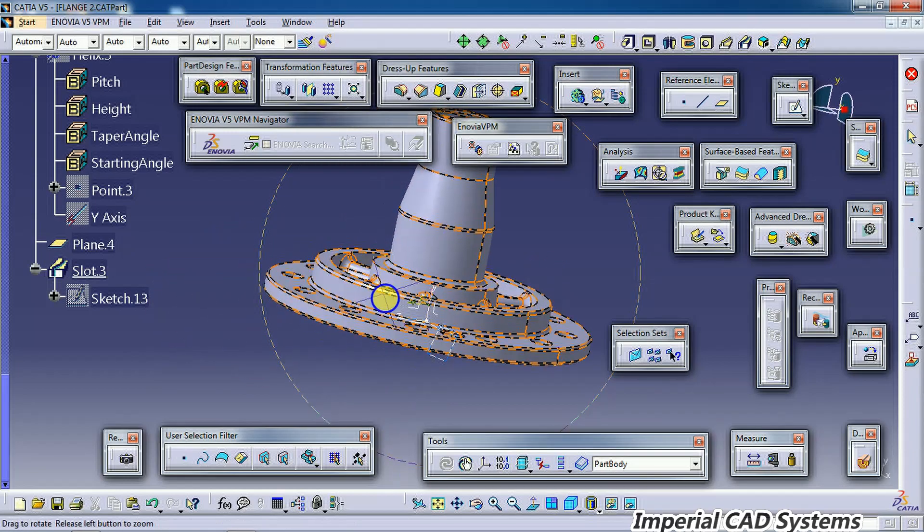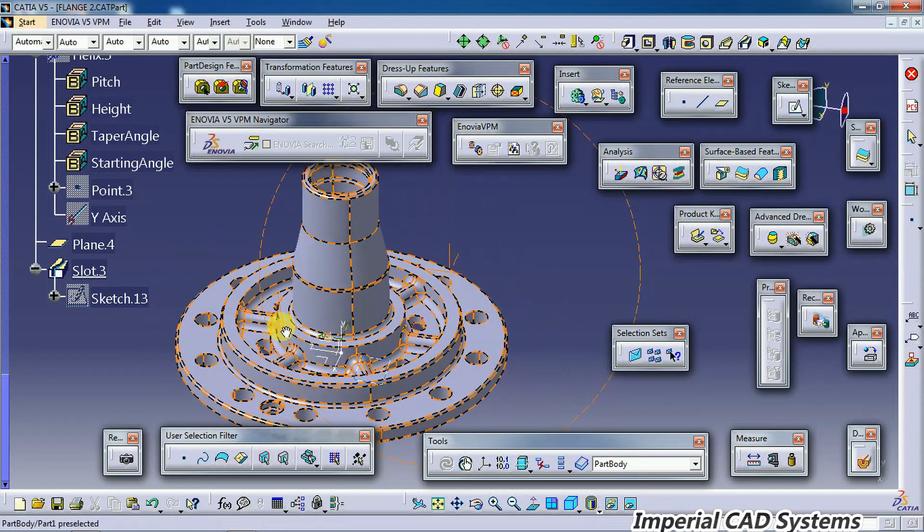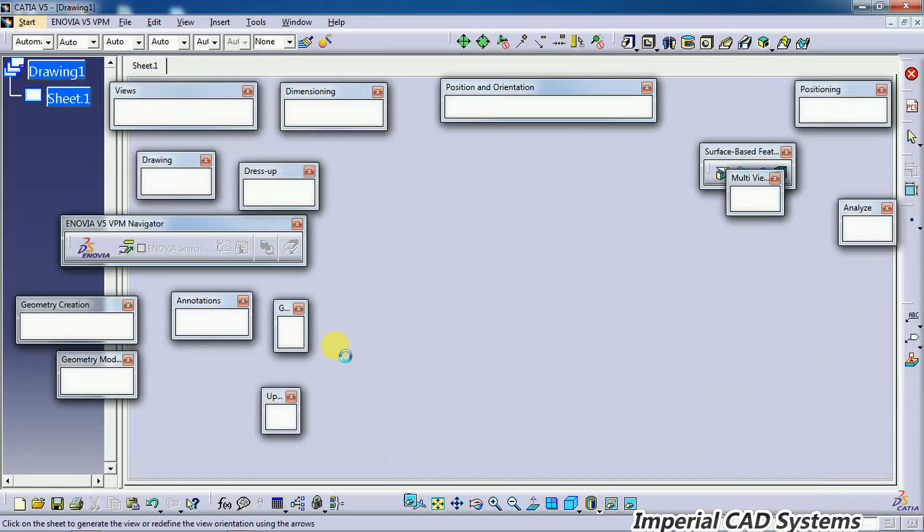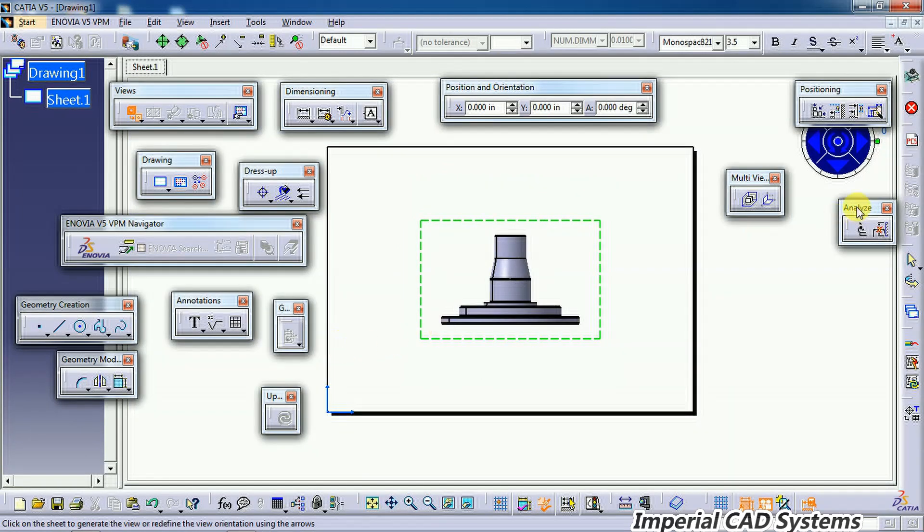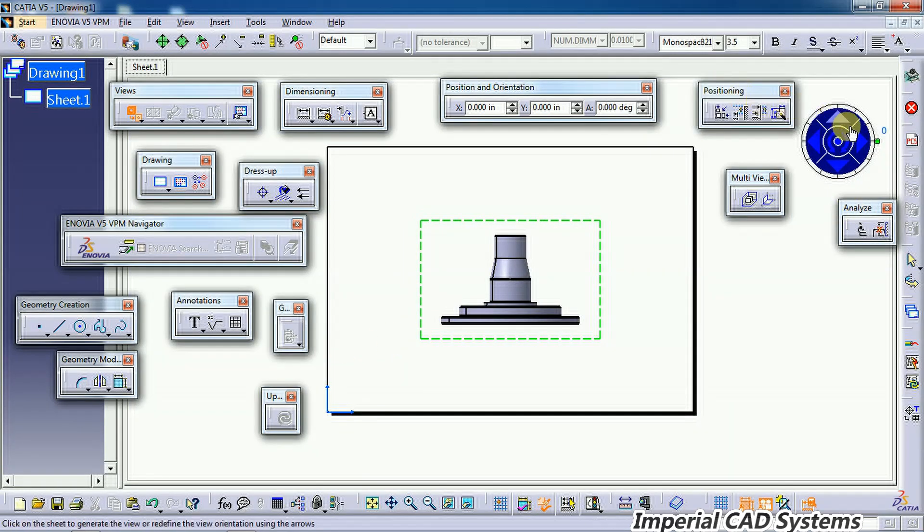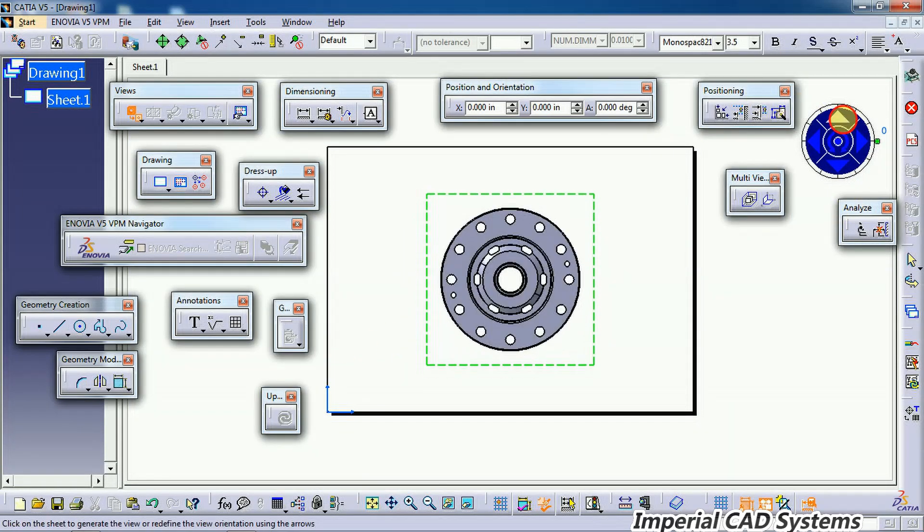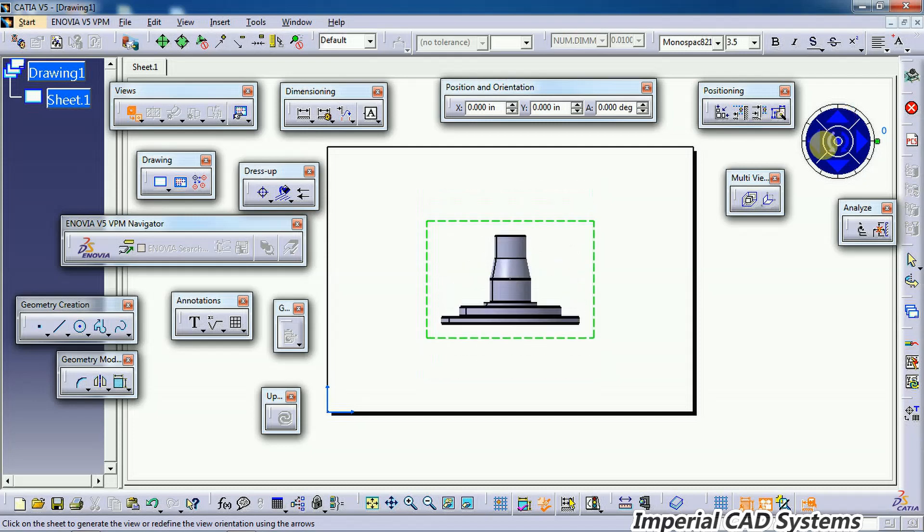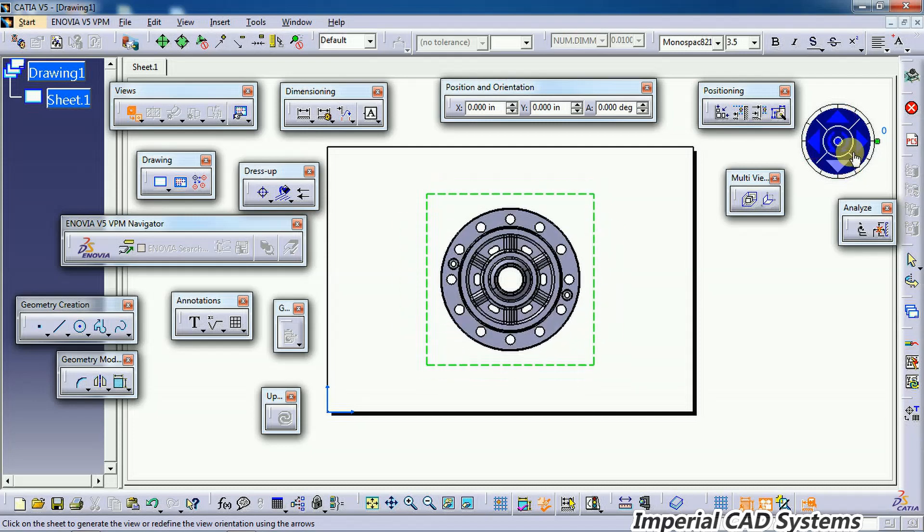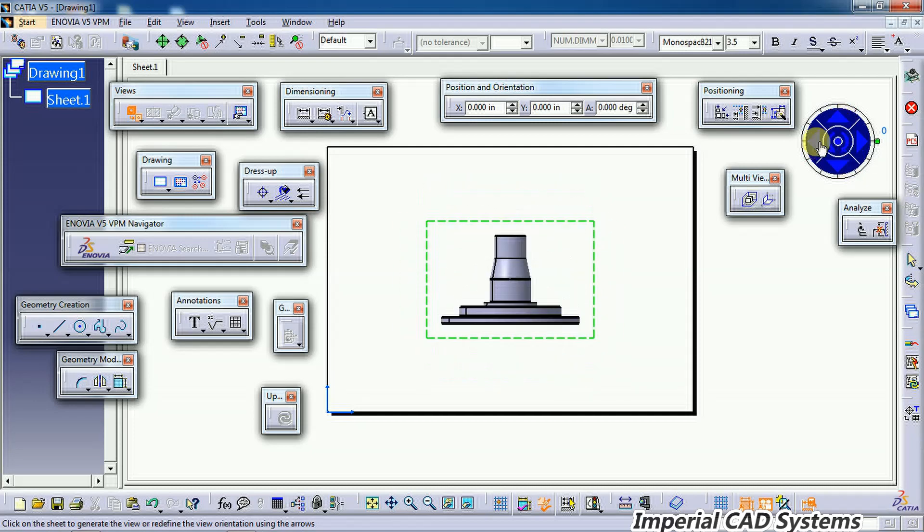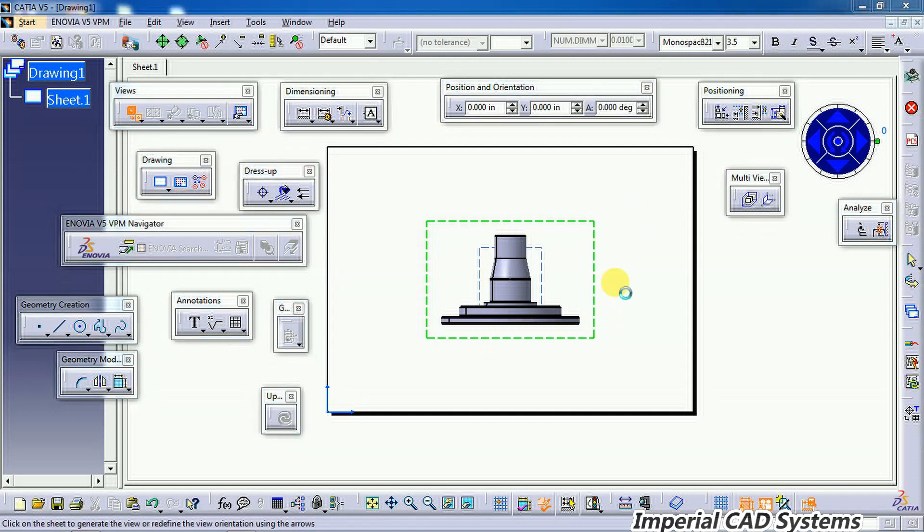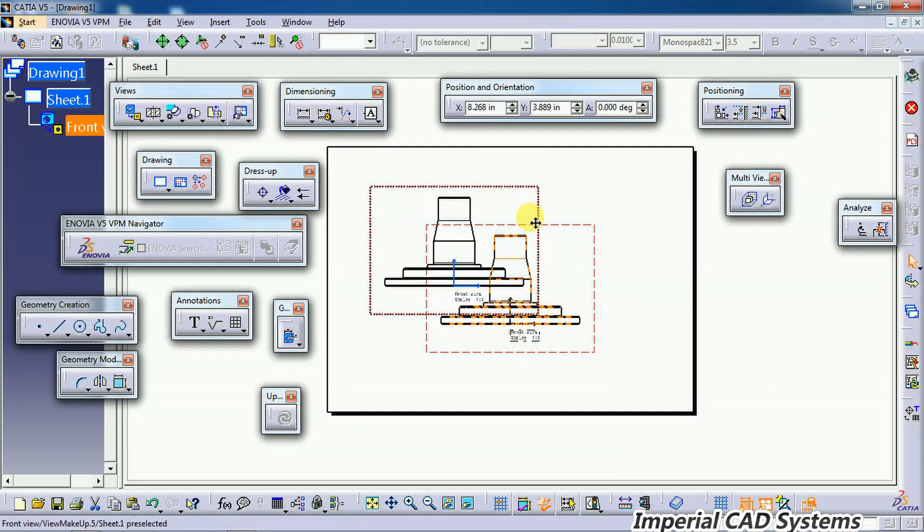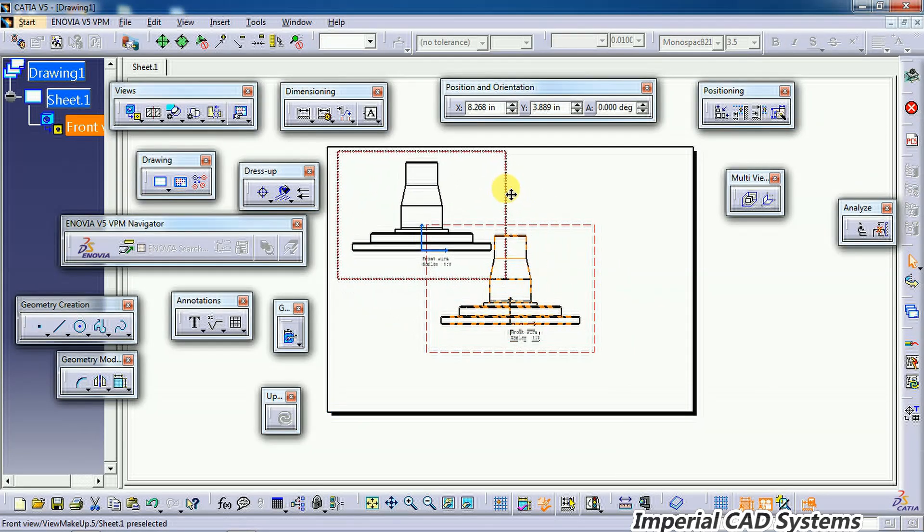Now I select a view in drafting. You can set that view at any orientation. I want this view as the front view, so I keep it like this and move it into position.